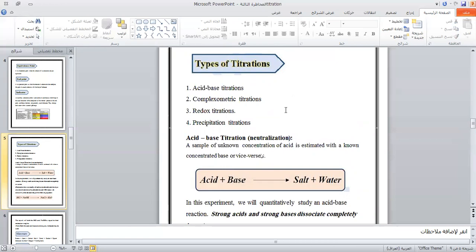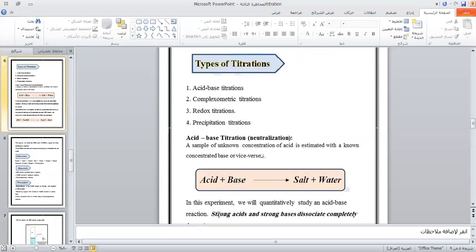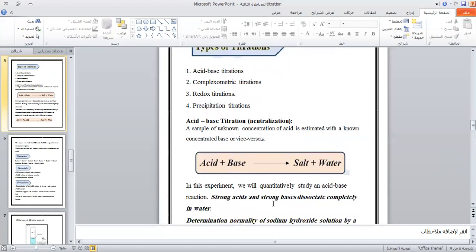The first type is acid-base titration, also called neutralization. A sample of unknown concentration acid is titrated against a concentrated base, or vice versa. We will continue to study acid-base reactions. Strong acids dissociate completely in water.